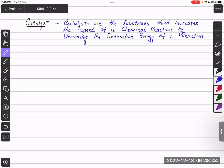So the catalyst are just substances that decrease the activation energy, making it easier for chemical reactions to proceed.